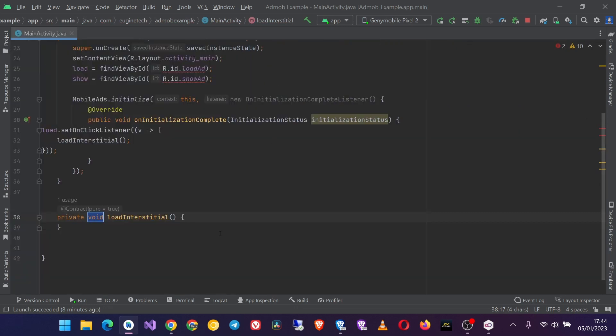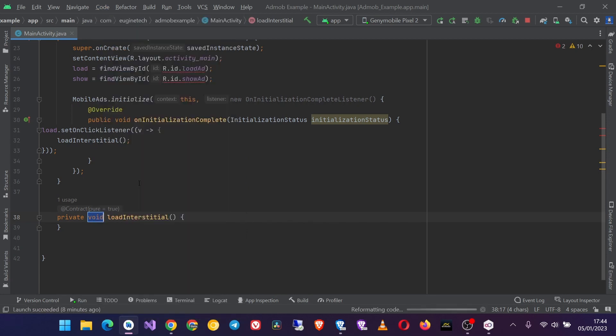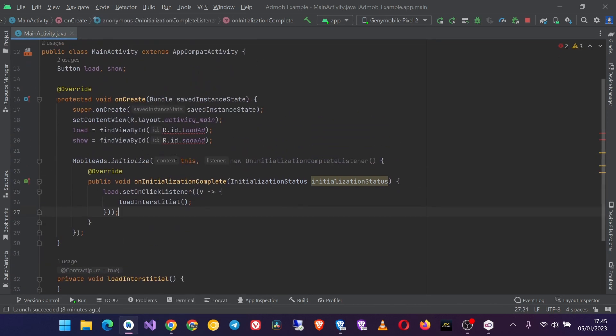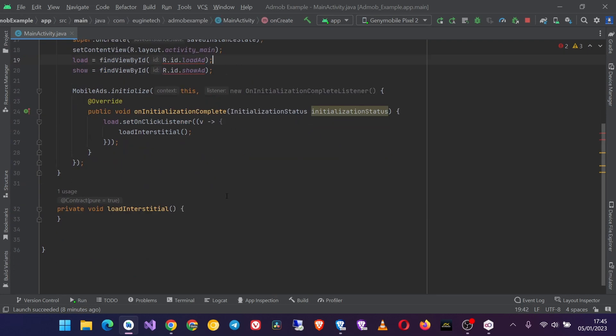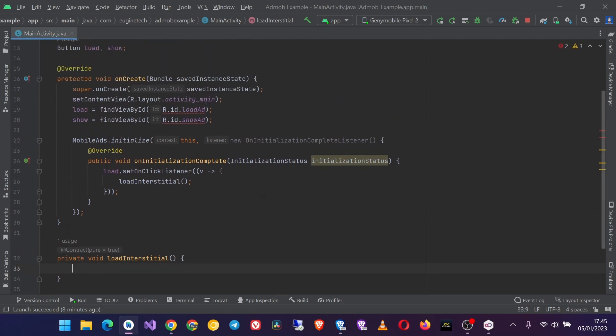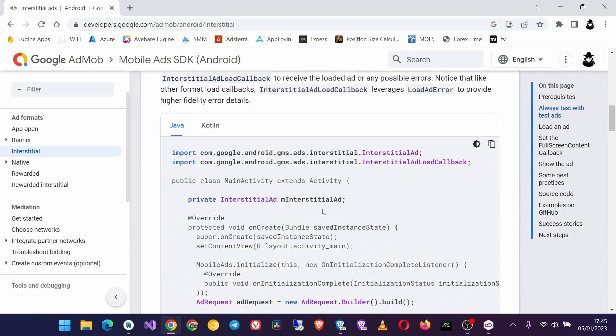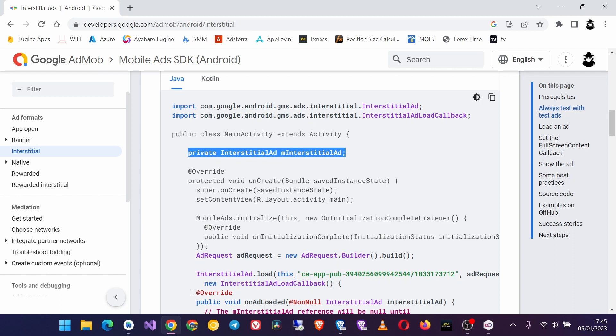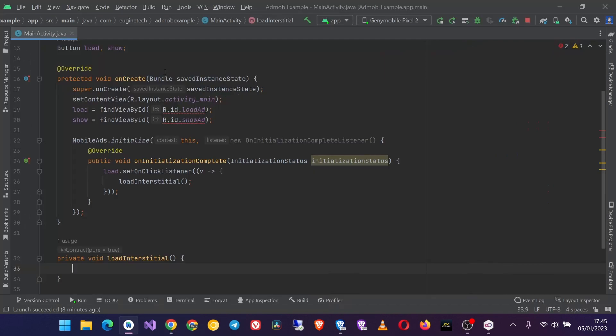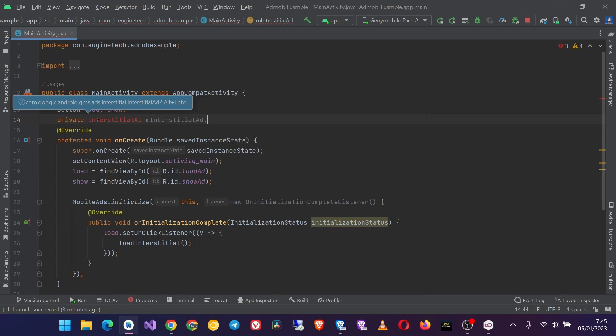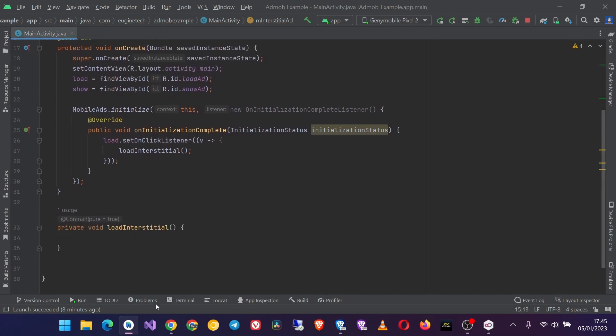So there it is. Don't worry about these two red lines, just a problem with my Android Studio, but the code is okay. So here is where we are going to load our interstitial ad, and we shall use this code from the AdMob guide. So I copy this object and paste it up here and then import this class like that.